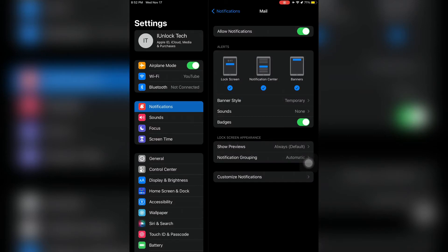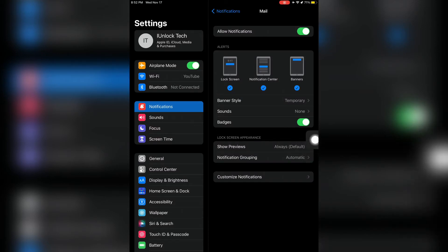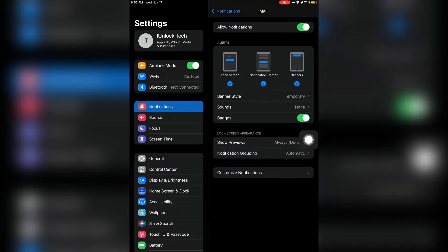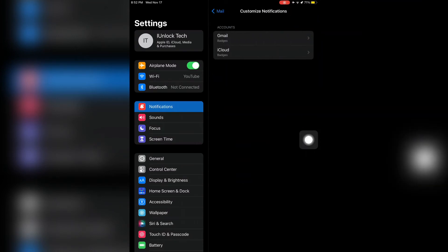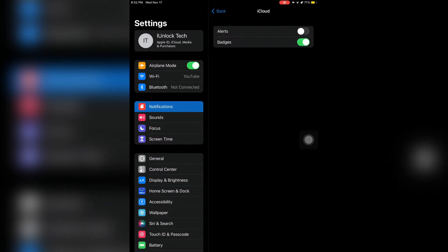Then simply click on Customize Notification, then click on your mail app if you are using Gmail or iCloud. I'm going to click on iCloud. Instead of badge, just simply click on alerts.